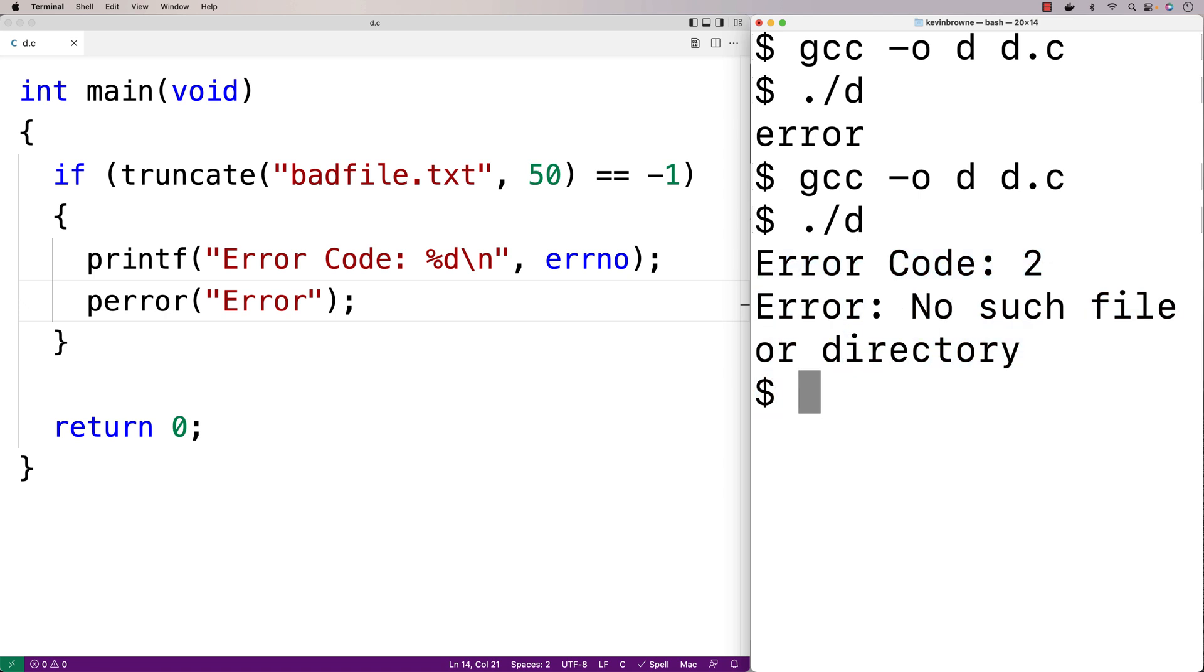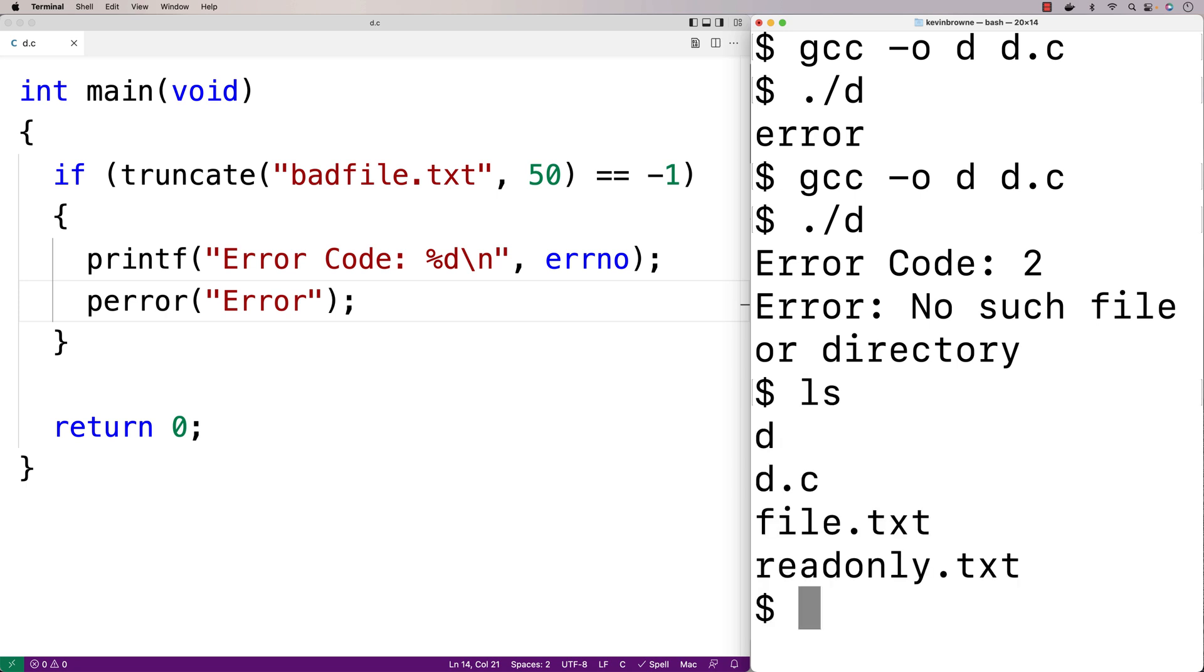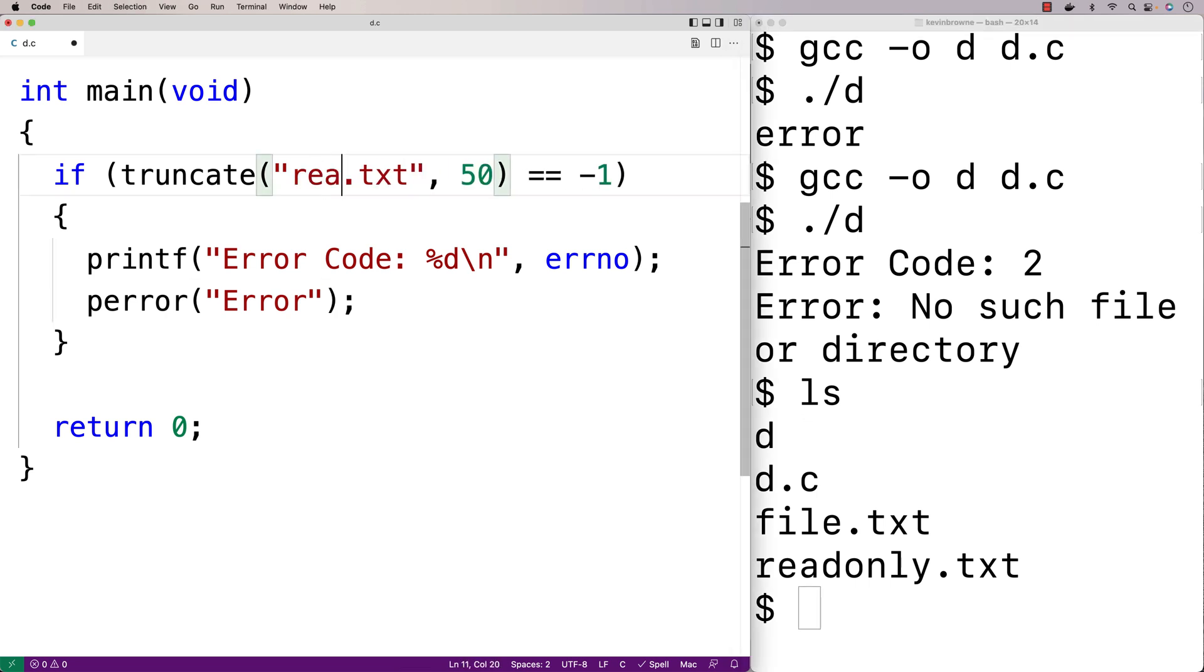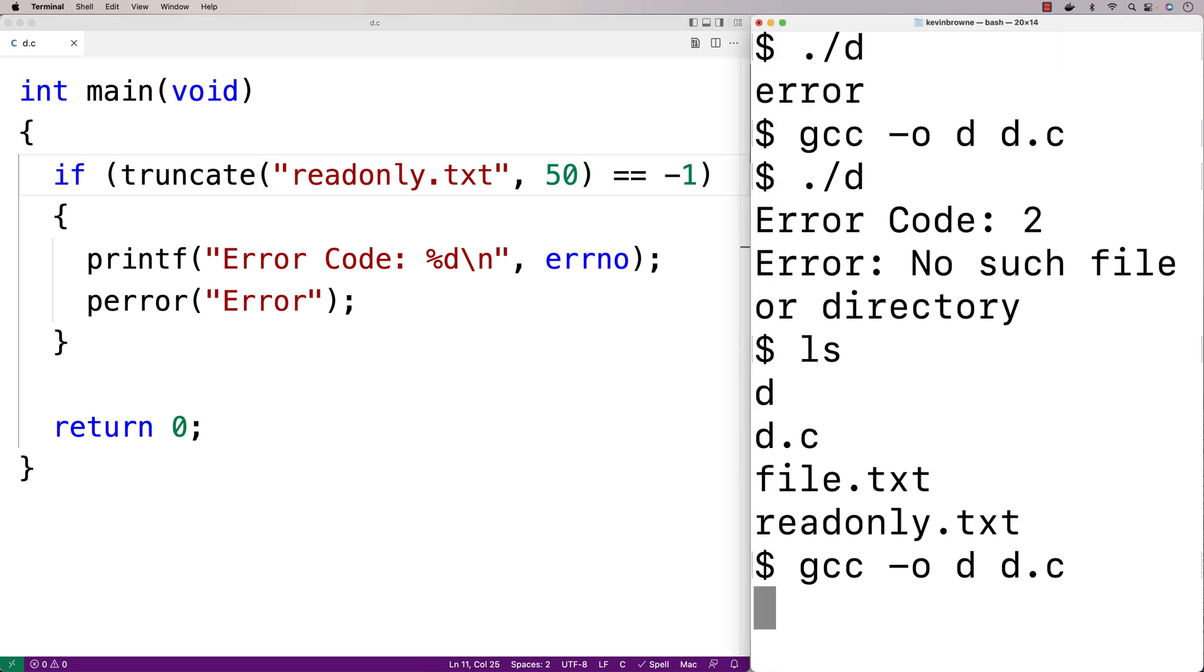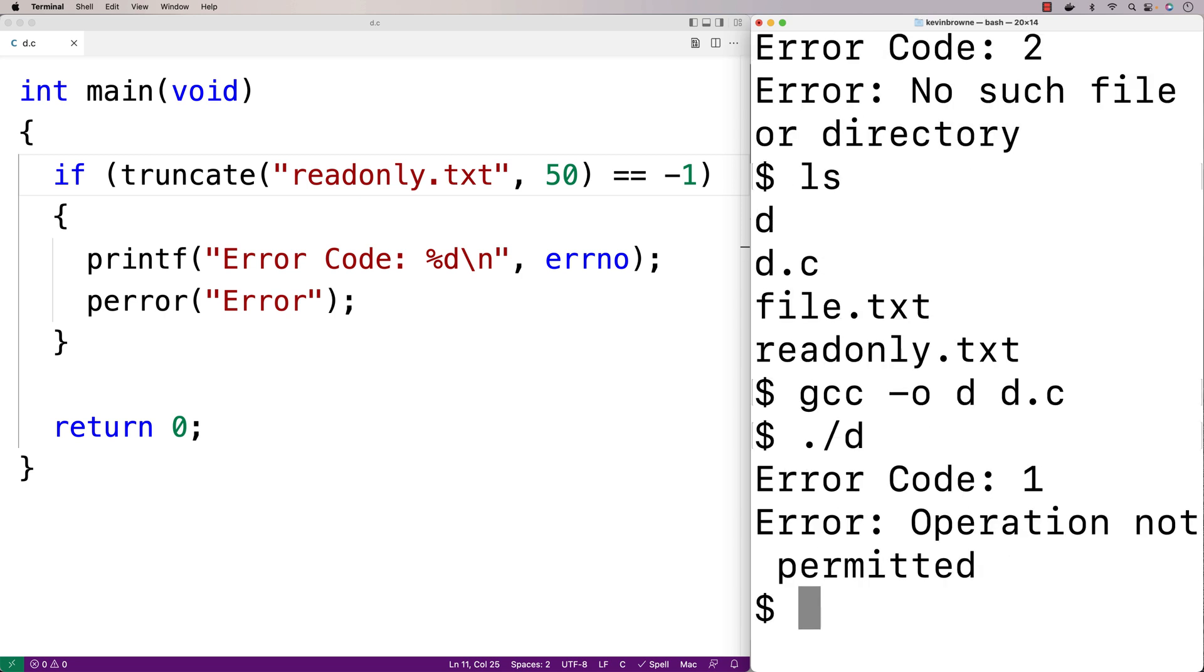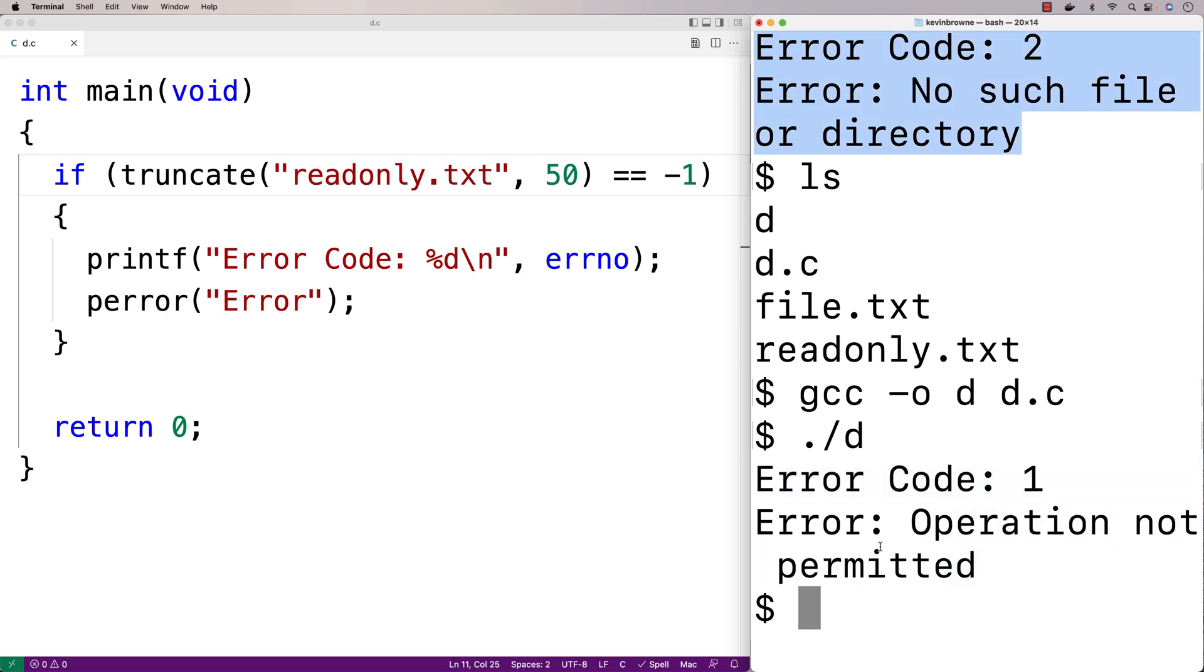Another type of error that could occur is if we try to truncate a read-only file. So here we've got a file called readonly.txt, and that file has been set to be read-only. Let's try to truncate that file here. So truncate readonly.txt, we'll recompile our program, and we'll run it. And notice now that the error code is 1, and the error message is operation not permitted. And that's different than what we had before when the file didn't exist.